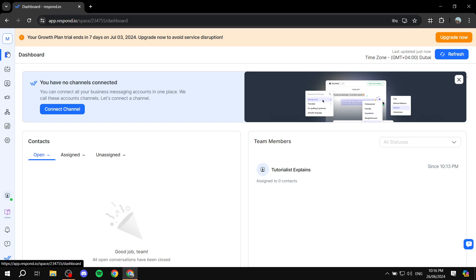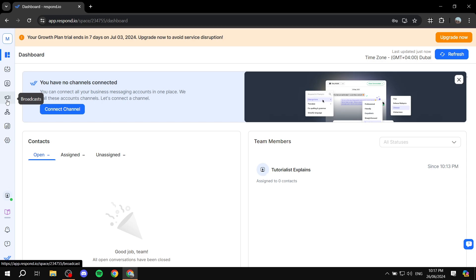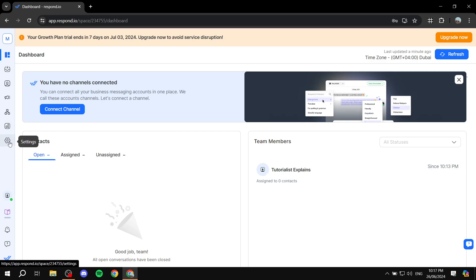Here we have our Respond.io. We have the dashboard on the left side. We have the inbox, which is just going to have all the messages and stuff. Then we have the contacts, which is going to have the list of all the contacts that you have and their information. We have the broadcast, which you can actually use to send out a message to multiple contacts at once. And one of the more important ones is going to be the workflows.